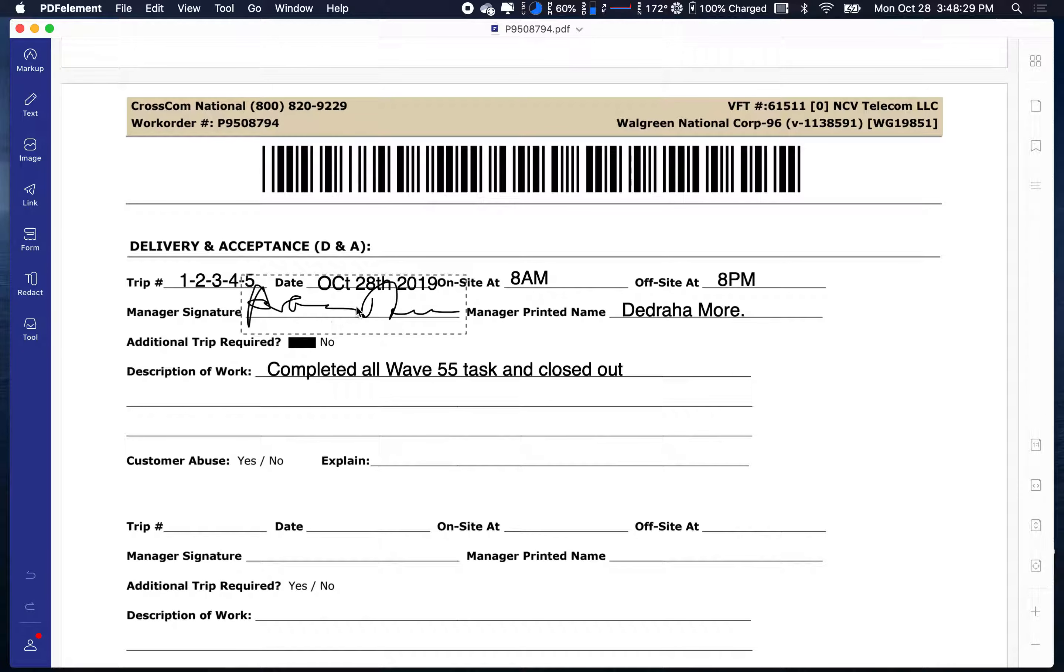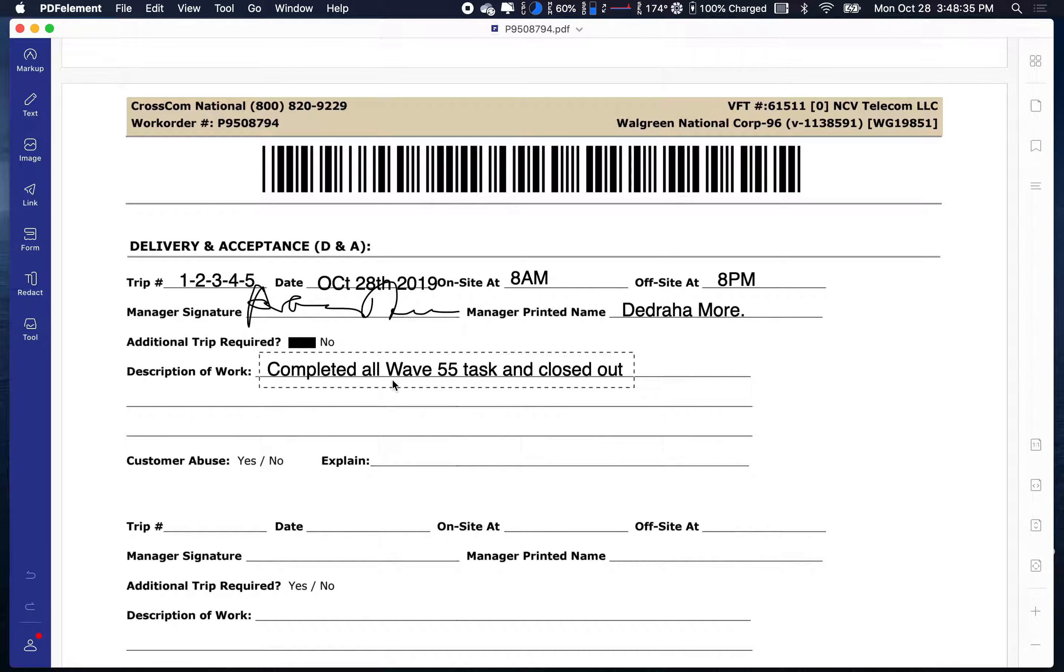I just use the hand tool and sign it. You got to get the name of the tech. He or she can text that over to you. For the description, completed all Wave 55 tasks and closed out.